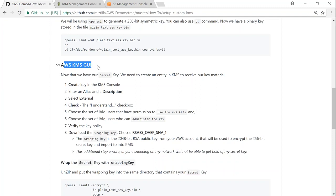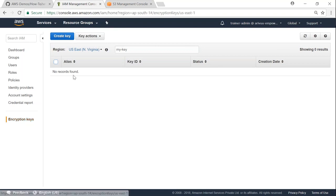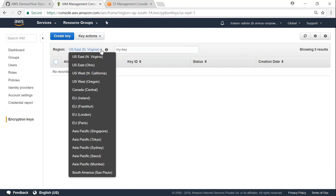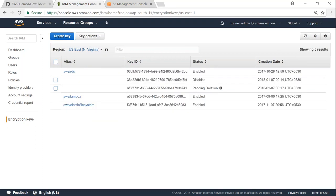We need to go to the Amazon KMS GUI. If you go to IAM dashboard on the left-hand side, you'll find Encryption Keys. Click on that and it will bring you to the same window. Choose the region where you're going to store your data. Let's say we're storing all our data in US East Virginia, so make sure you've selected that region.